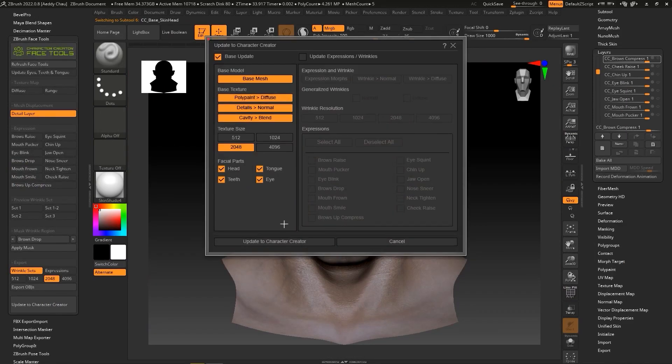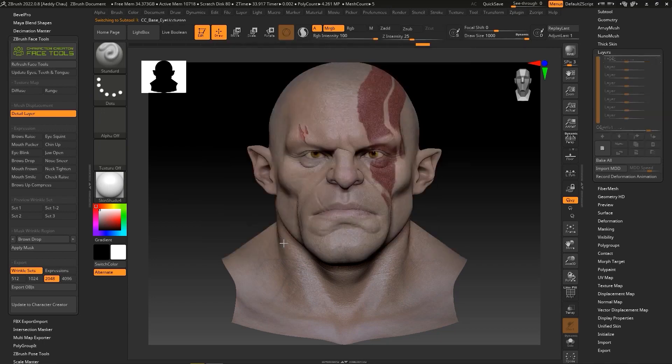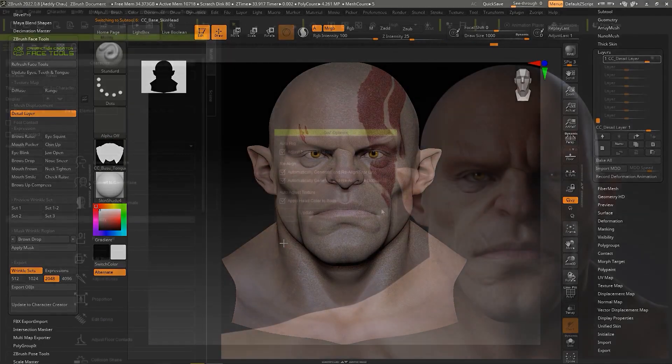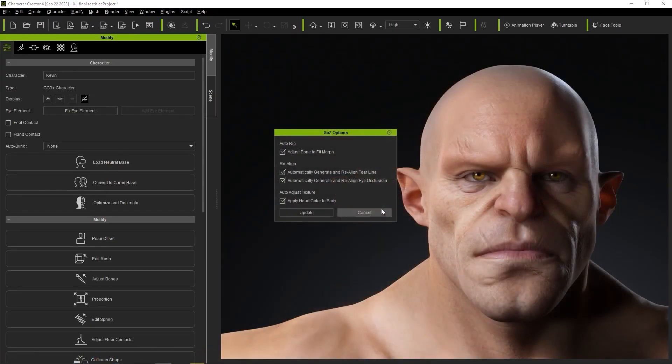However, this time, pick the polypaint to diffuse option under base update. You can also pick texture resolution and click update to CC. To see how versatile the tool is after you hit the update button...